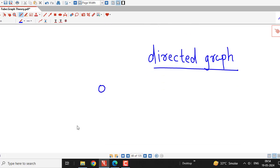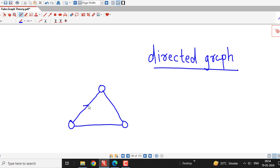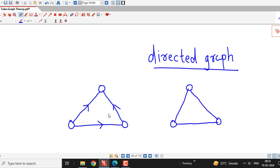For example, if I consider this simple digraph with three vertices and directed edges in this way, then the converse of this digraph is the digraph having the same vertices but we reverse the direction of each edge. Here we have direction from this vertex to this vertex, so I am changing the direction here. Same thing here — I will change the direction. So if we have graph G here, then this is the converse of graph G.